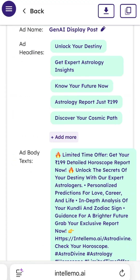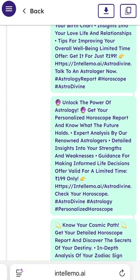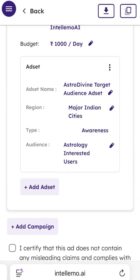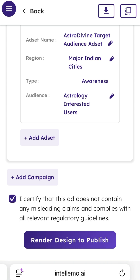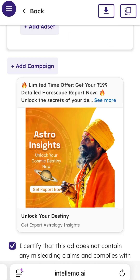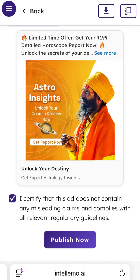Then scroll down, check the publish box, render the design, and hit the publish button. That's it — your Meta ad is live.